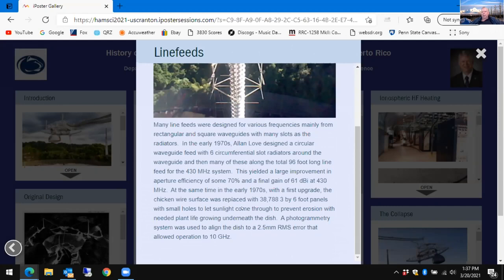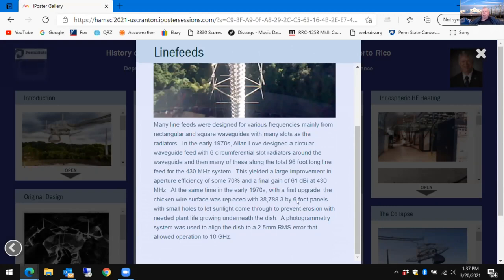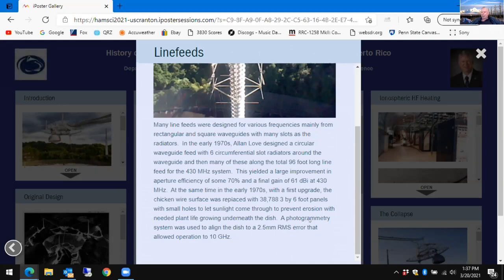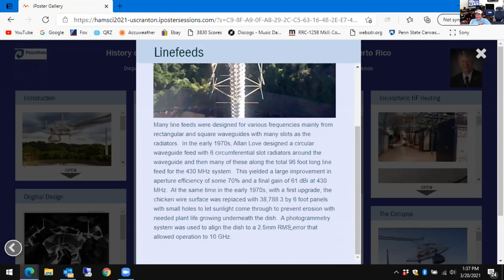In the 1970s there was an upgrade where the chicken wire mesh was replaced with panels — three by six foot panels with tiny holes to allow sunlight through and prevent erosion below the dish, since all these panels are suspended by cables above the surface. A photogrammetry program got the dish surface accuracy down to two and a half millimeters, meaning it could work up to 10 GHz.